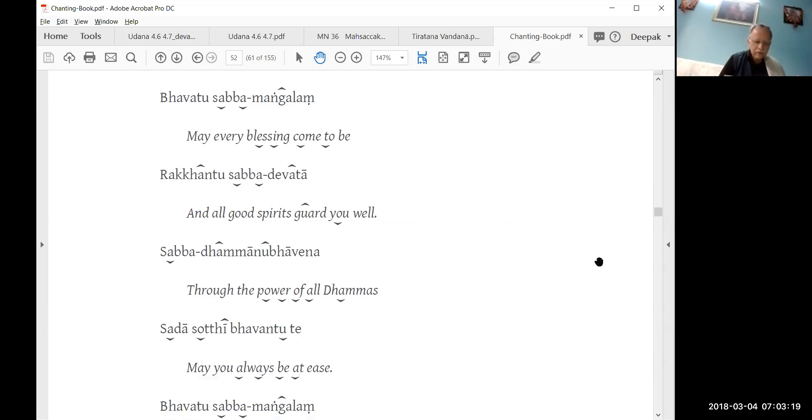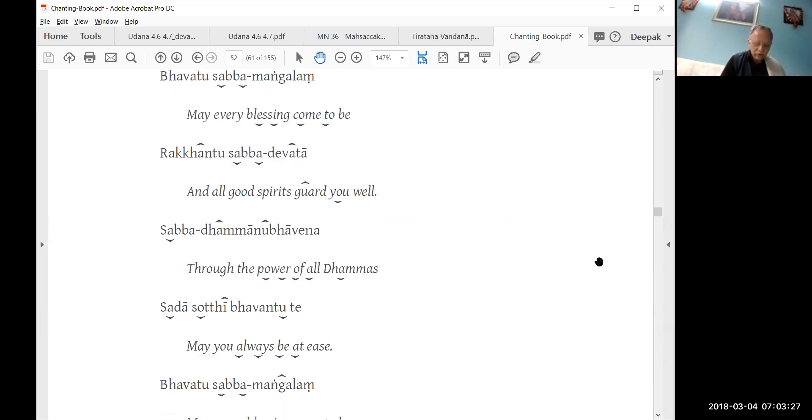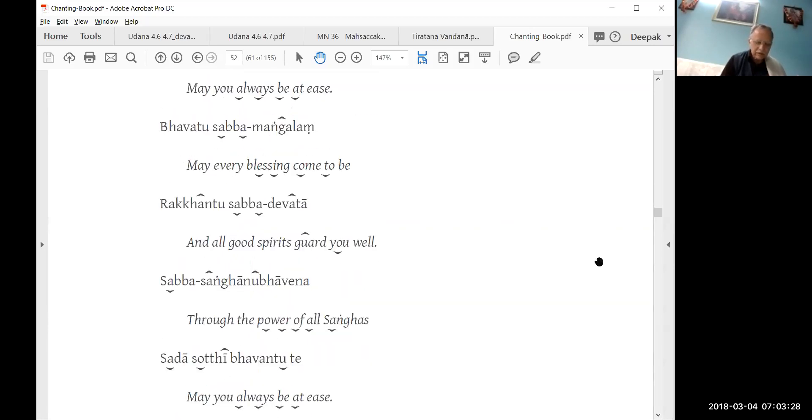May all your blessings come to be and all good spirits guard you well through the power of all Buddhas, may you always be at ease.